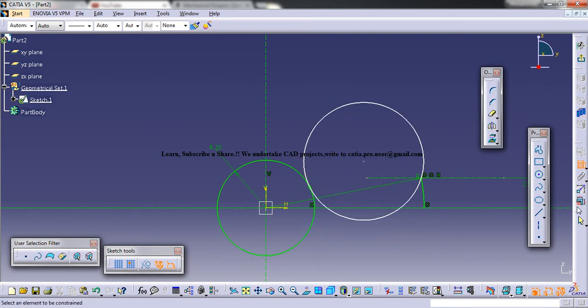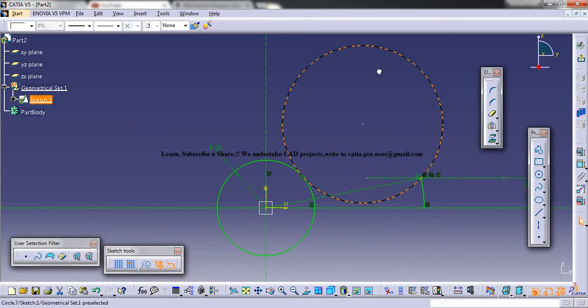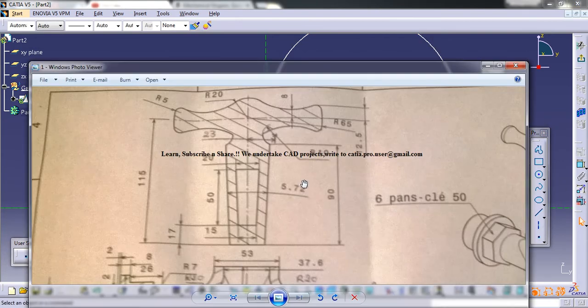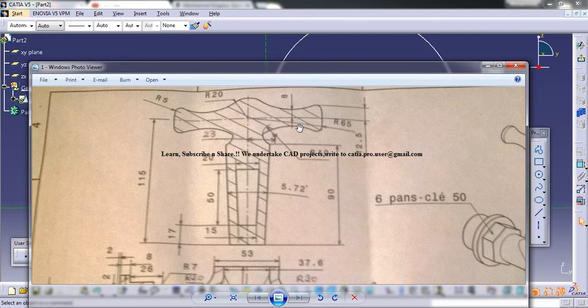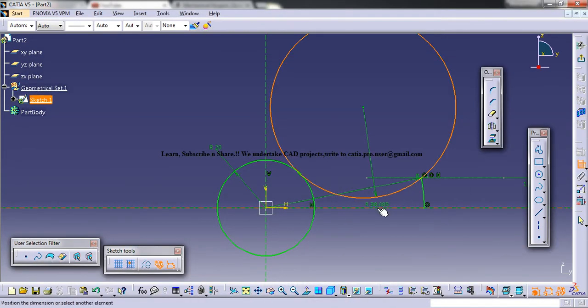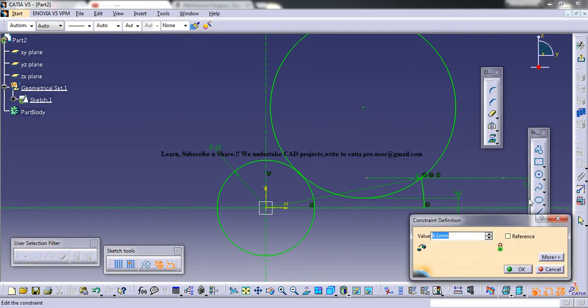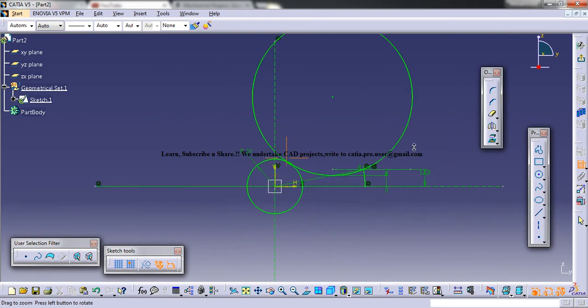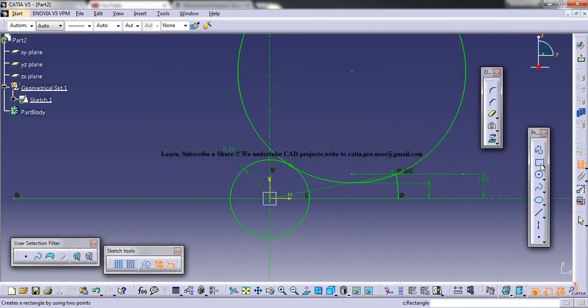And use the arrow mark and pull this a little up. And you have another constraint given here that's 8 mm. So you can specify this distance as 8. And trim off whatever is remaining.